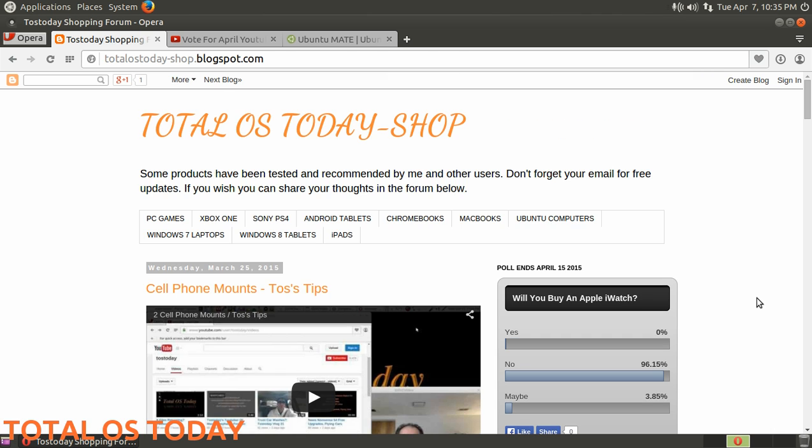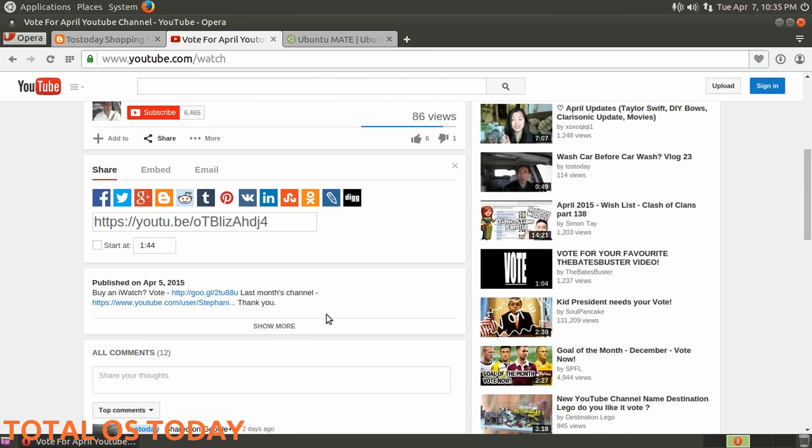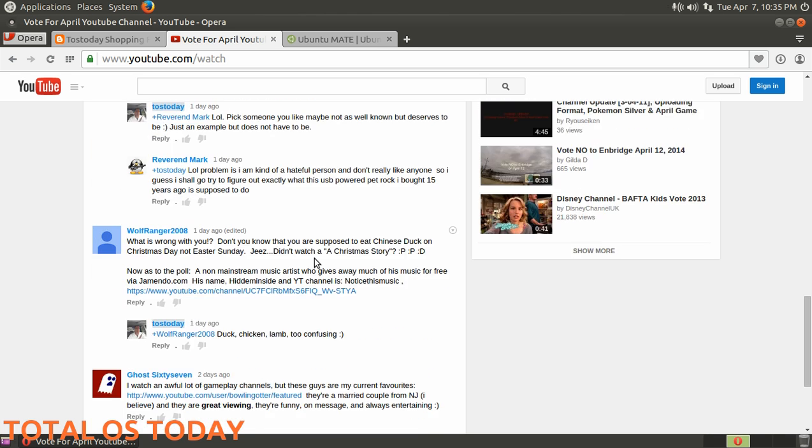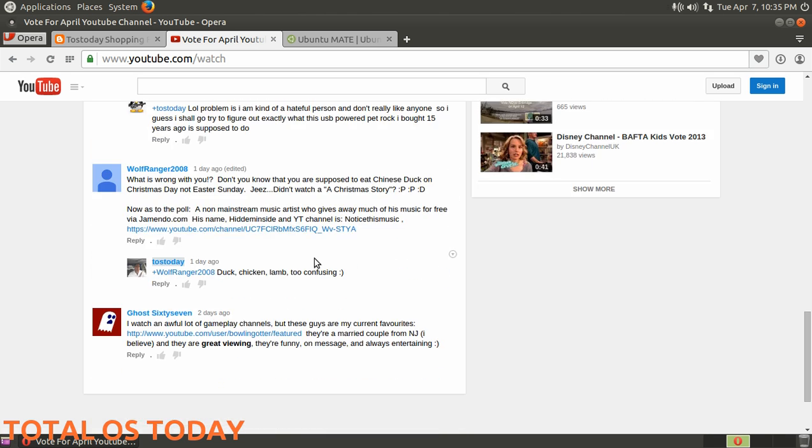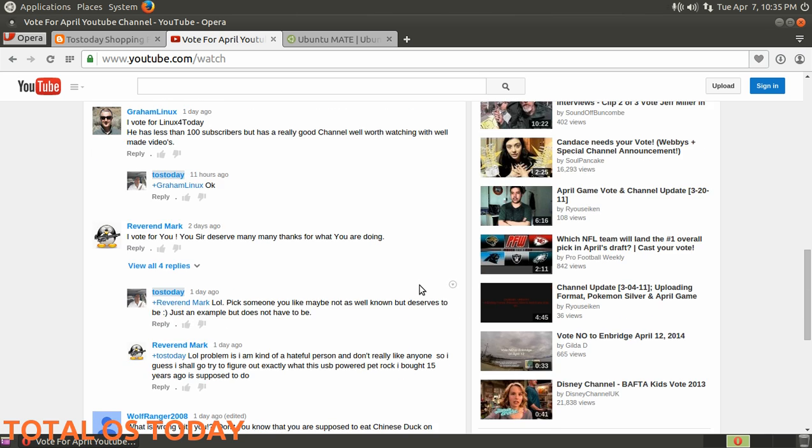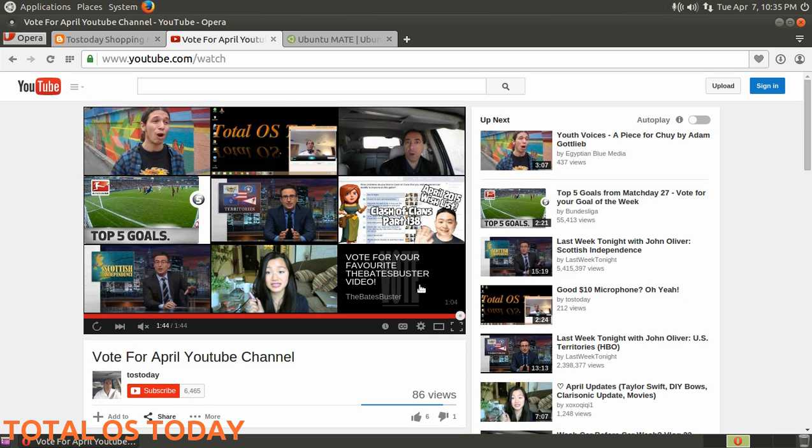You can vote for your favorite April YouTube channel for this month of April. You can vote by putting comments below and saying who you would like to think deserves more attention, more exposure as it were. Maybe somebody new - it doesn't have to be someone new. Graham Linux mentions Linux For Today, that's fine with me. Go67 mentions a married couple from New Jersey who do games, that's fine with me too. Go ahead and post your comments for that below. I'll have all links below for this in the show notes.